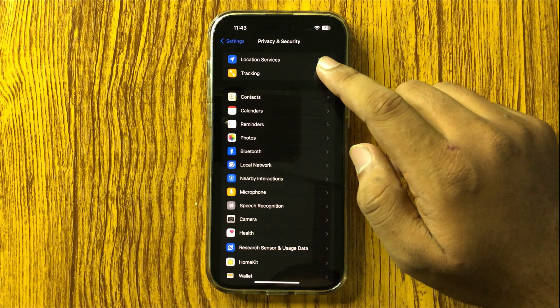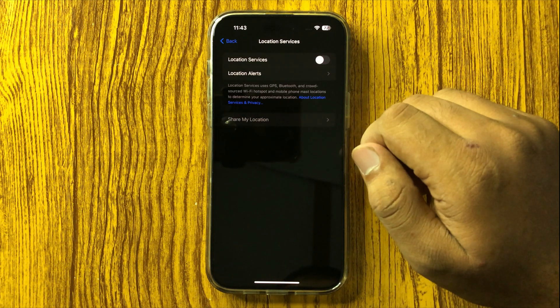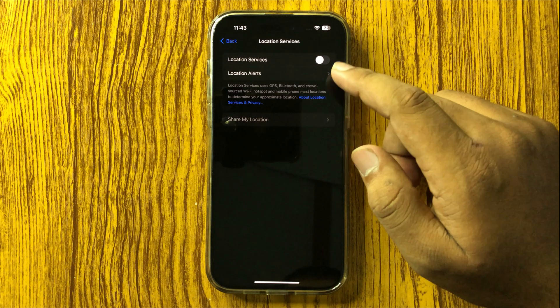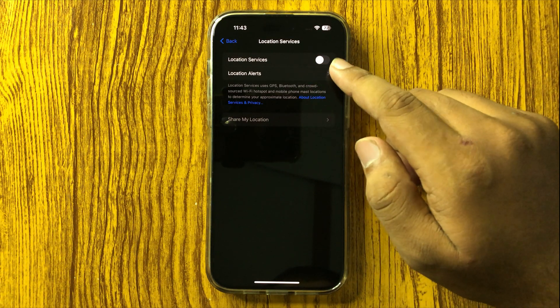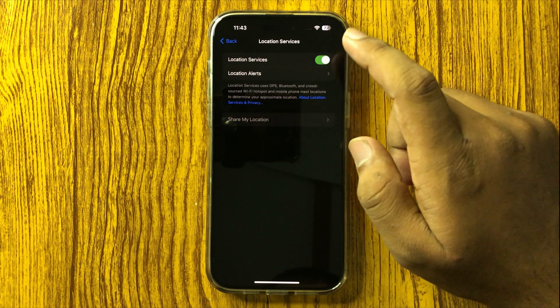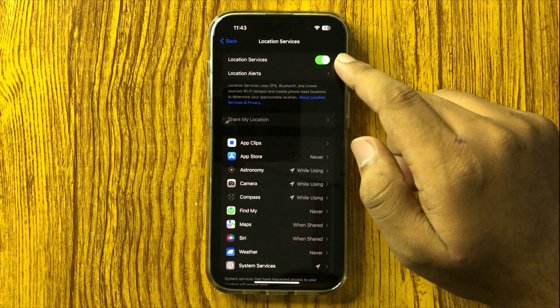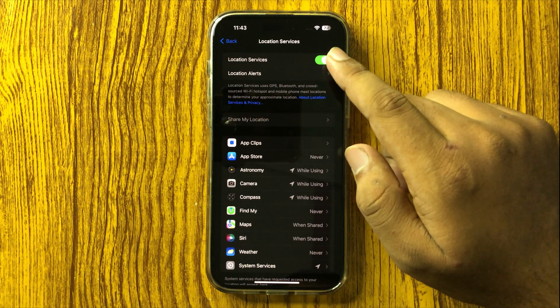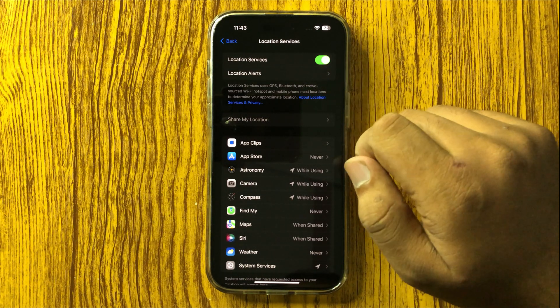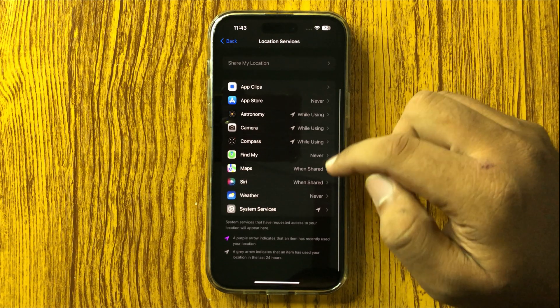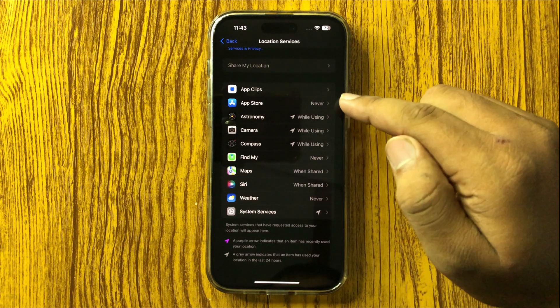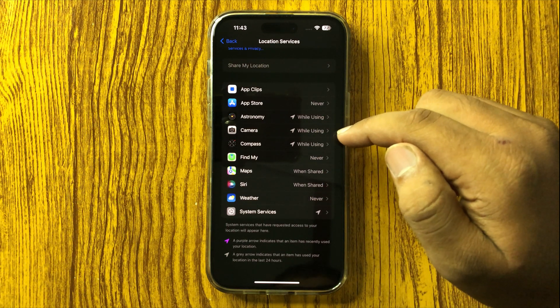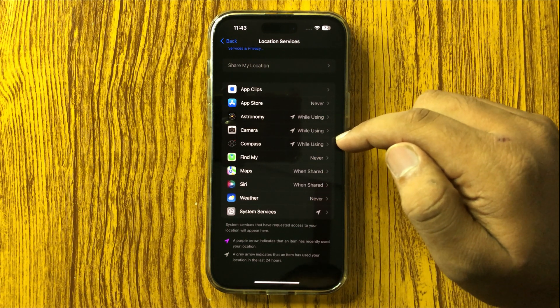Tap on Location Services at the top. Now tap the Location Services button to turn it on. After turning on this button, location will be enabled and you can check which apps have permission to use location.